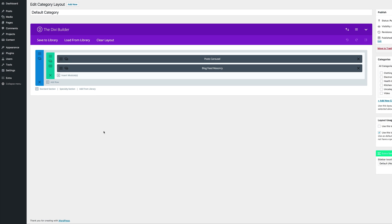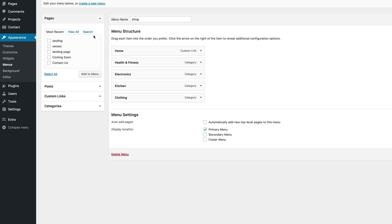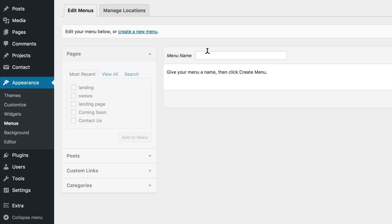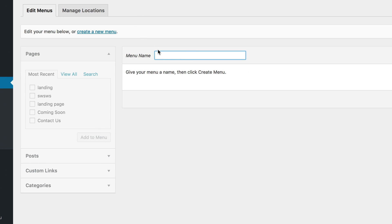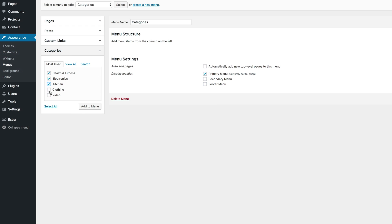Now it's time to create our menu. What we need to do is to come over here to appearance and then click on menus. We're going to create a brand new menu, so we're going to click on create a new menu. Give the menu a name — I'm just going to call this categories. Then over here to the right, I'm going to click on create menu. We need to make sure that we select primary menu, because this is what enables us to have this menu as the main menu for the website. Then all you have to do is come over here to the categories, select all these categories, and then click on add to menu.